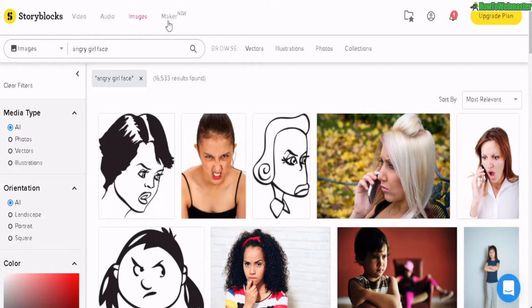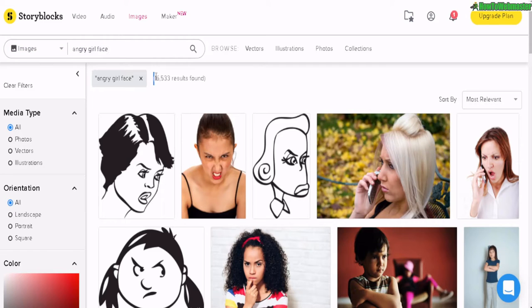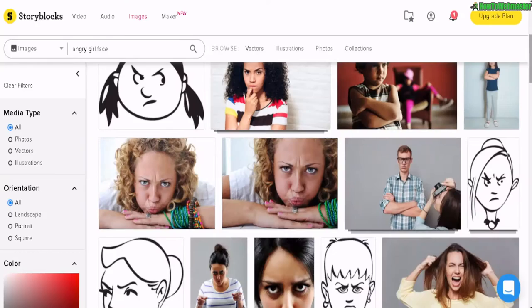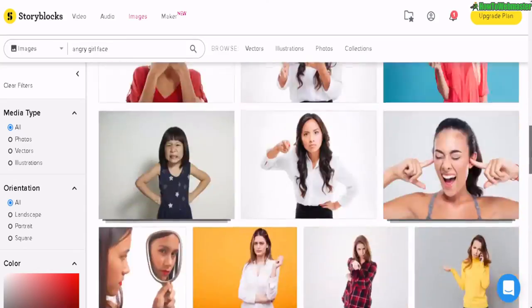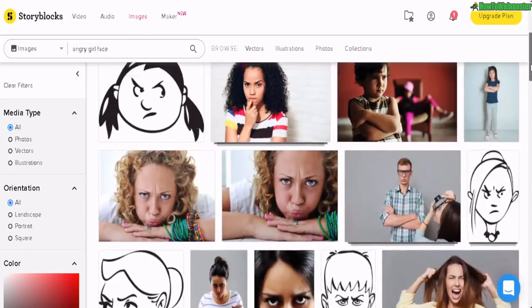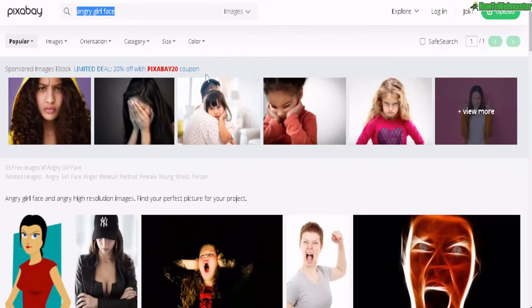Here I am inside of my Storyblocks dashboard and I'm doing a search for angry girl face images. You can see it returned over 16,000 results, so we have a big selection. I just want to compare this with a free stock photo website like Pixabay.